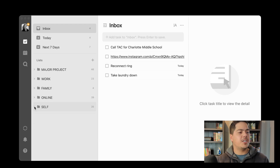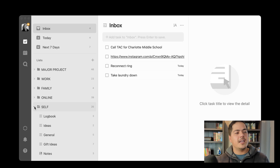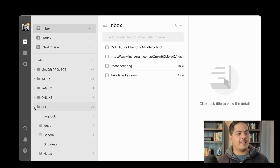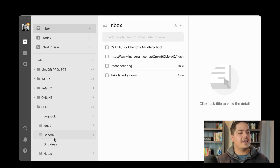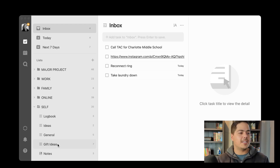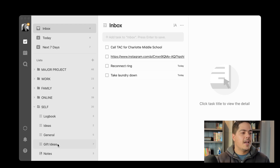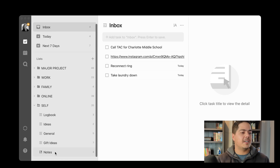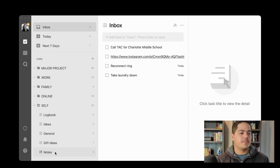Moving on to Self, which is pretty much anything that doesn't belong in any other area of focus. These are things like ideas I have, general tasks I need to do for myself, and I have a Gift Ideas list — as the year goes by, if I see something my wife or kids would like for Christmas, I throw it into this list so I can remember it. Below that I have my notes list for myself: things I want to keep that don't belong in any other area of focus.